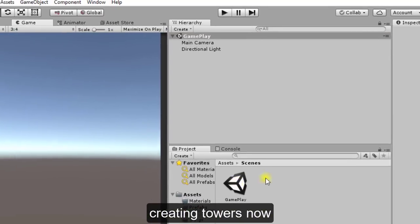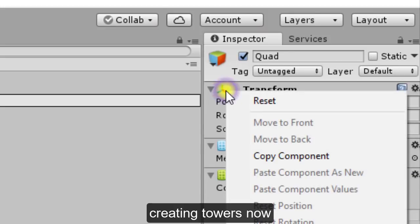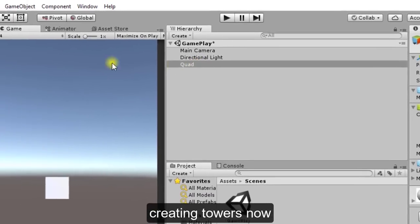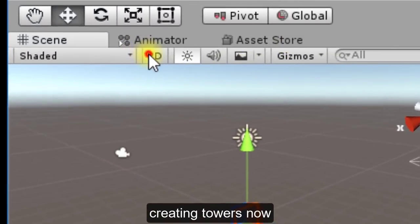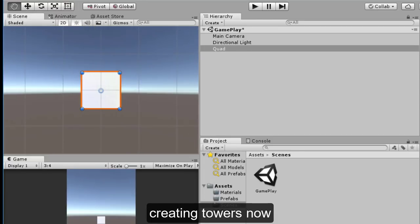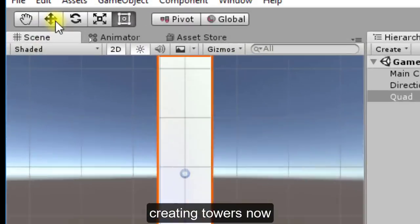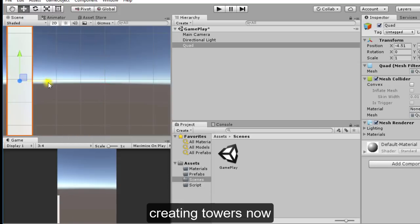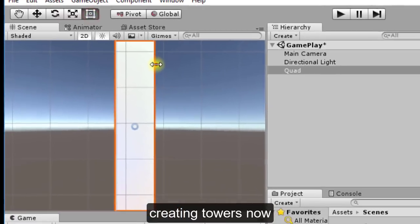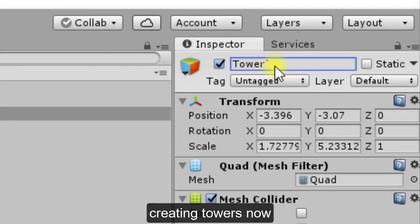Next we will create the towers. Click on Create 3D Object and choose Quad. Click on Quad and reset its position. Switch to 2D scene view and increase its size to look like a tower in the game. Adjust the size and position accordingly. Our first tower has been created — change its name to 'Tower One' because there will be a lot of towers in our game.